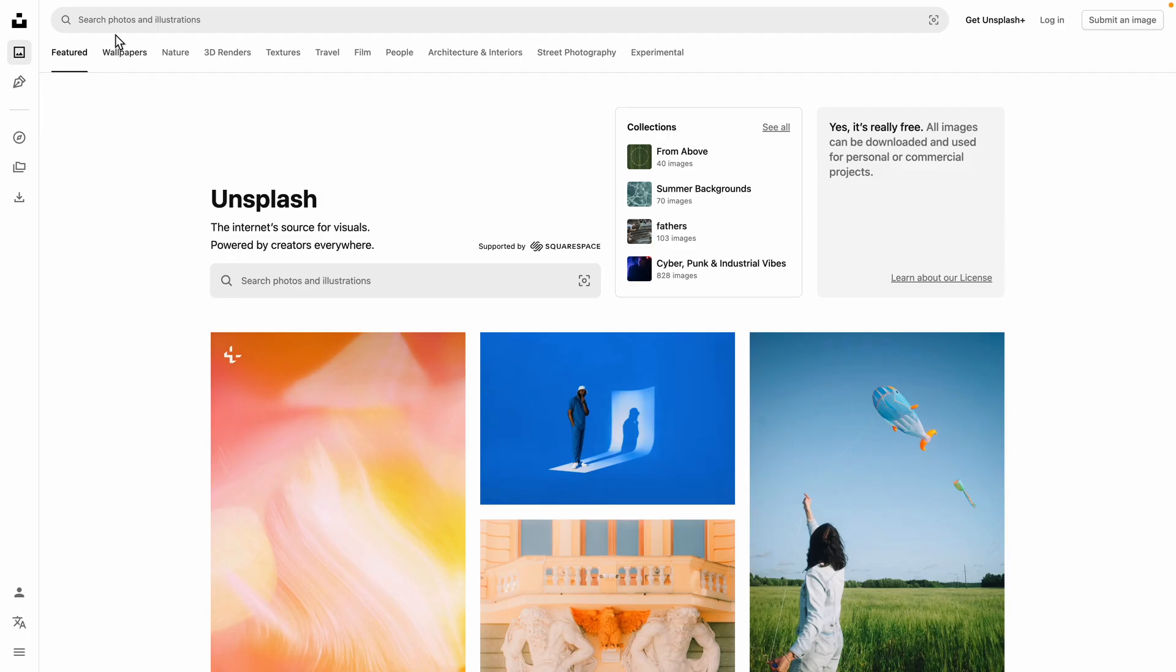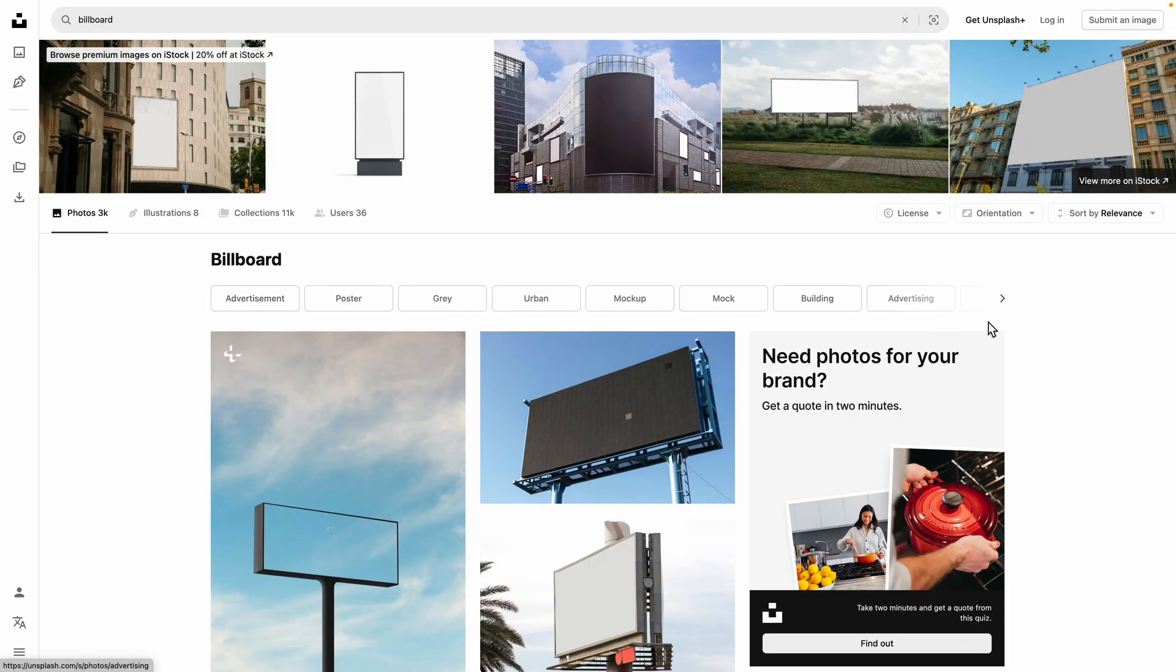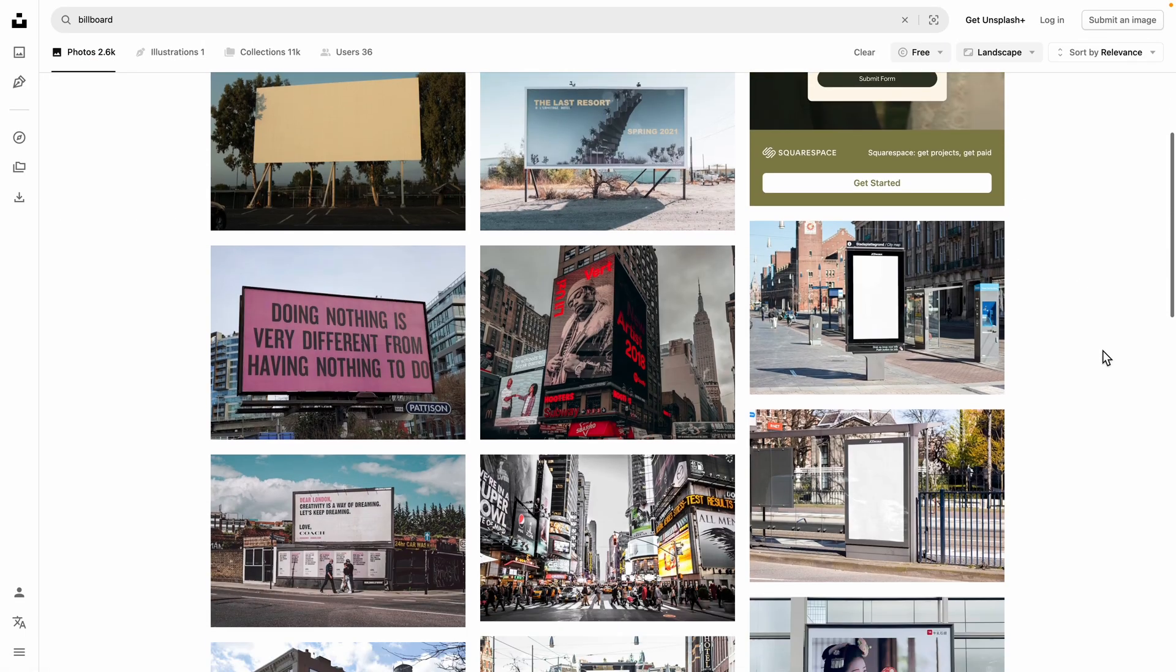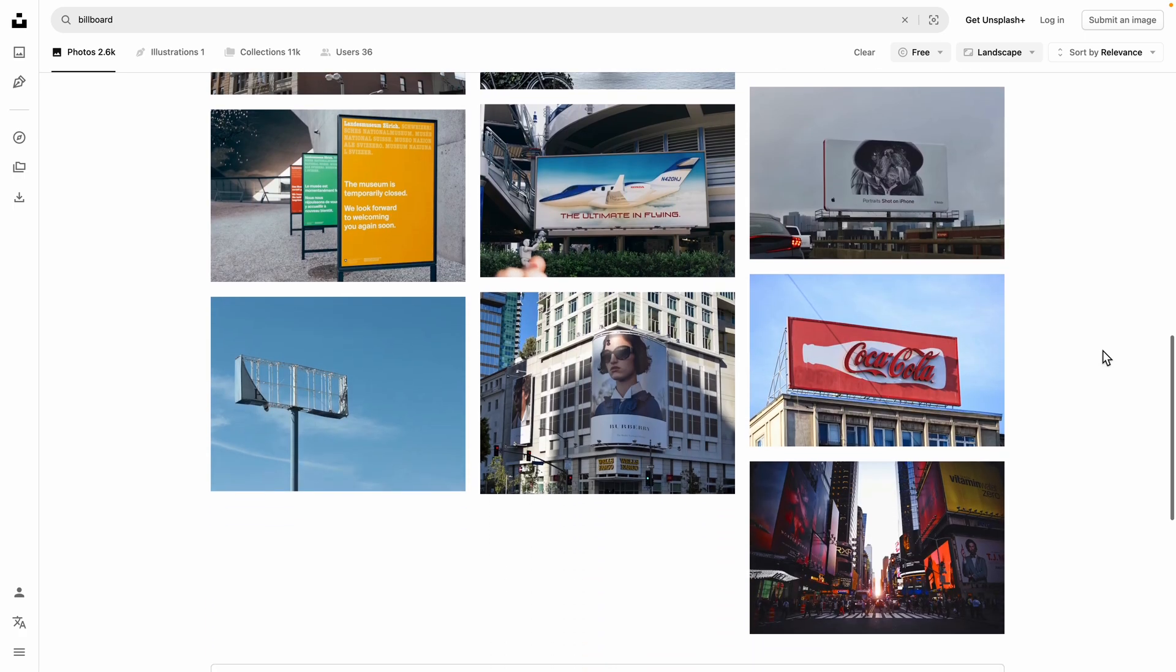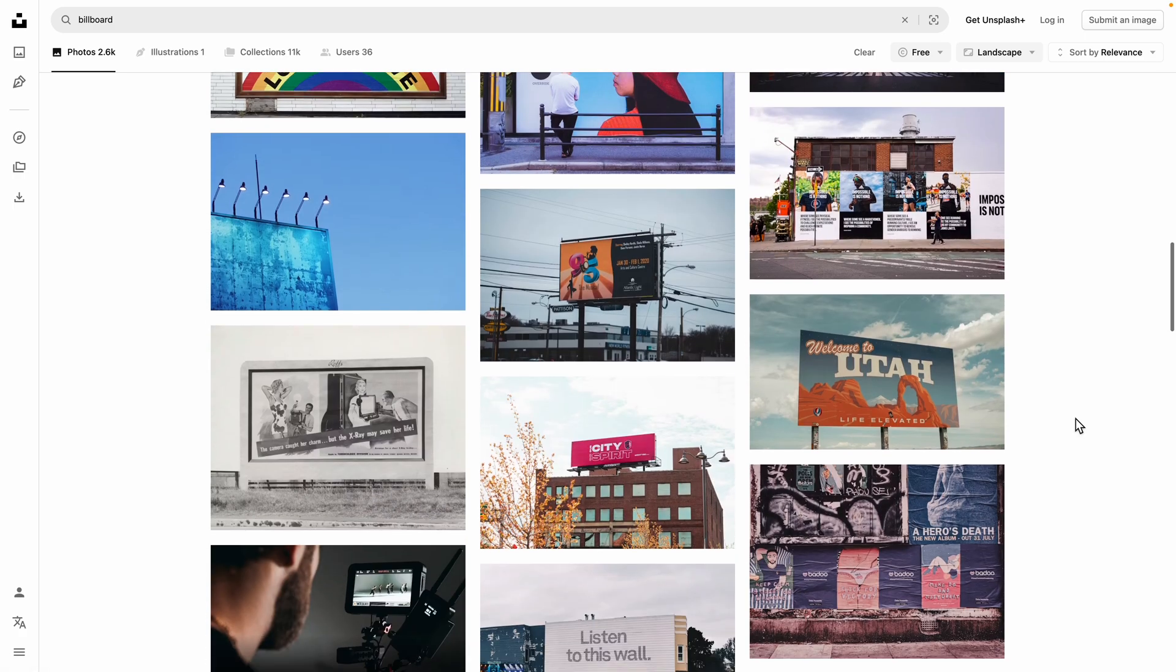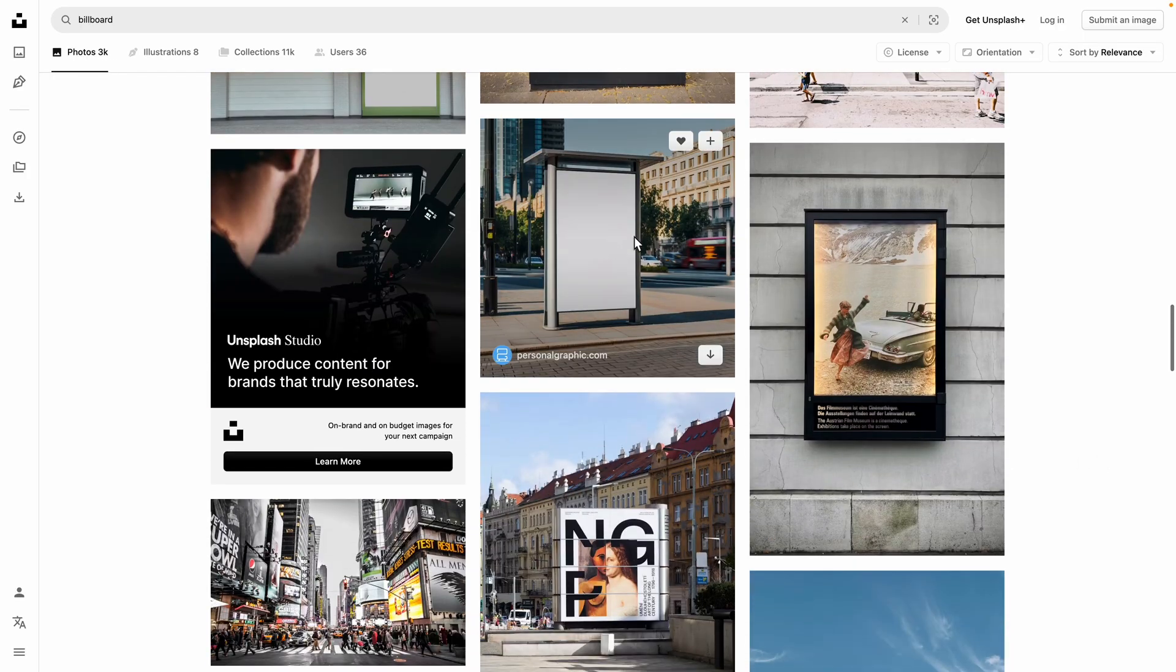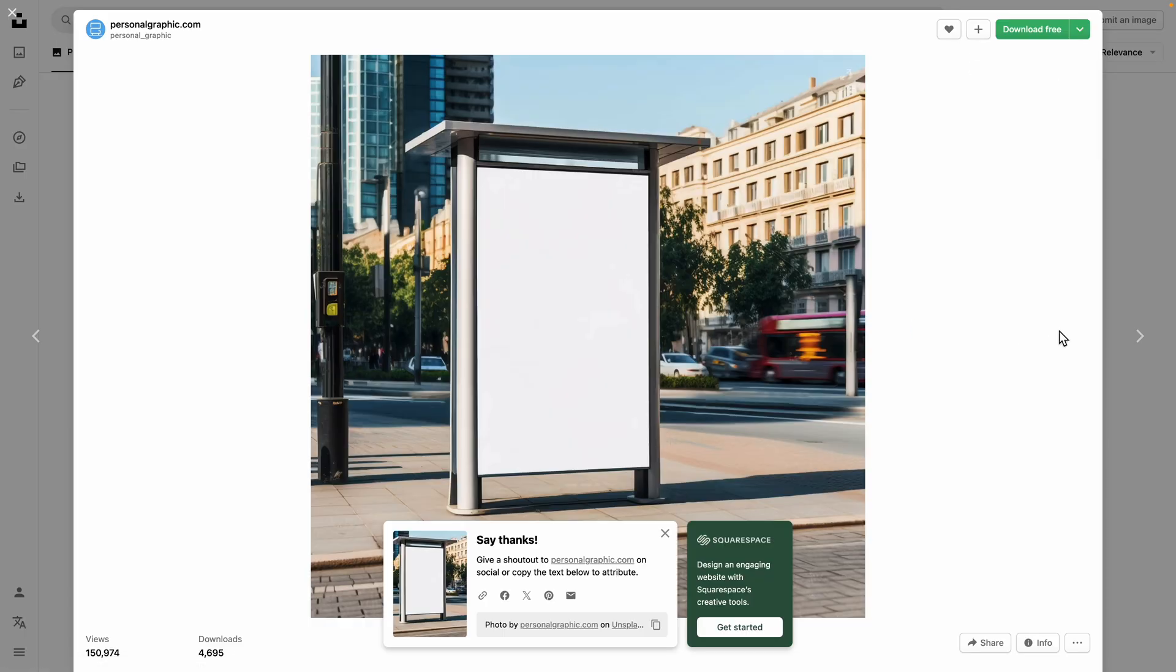I'm starting from Unsplash. Here I'm going to type in billboard and then look for a nice billboard. I'm going to put the license to free and orientation to landscape. Then we're going to look for a nice billboard that we can use in our designs. You don't have to pick a specific one, you can use any billboard that you like. Once you have found one, let's say we take this one, you can just download it in large or medium and add it to your Canva slide.